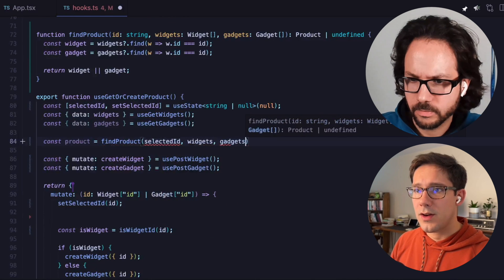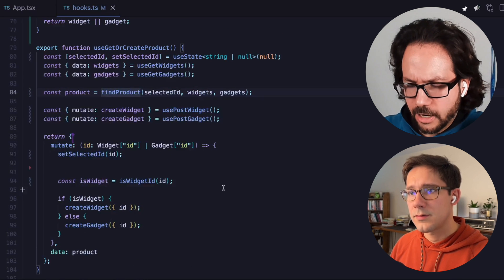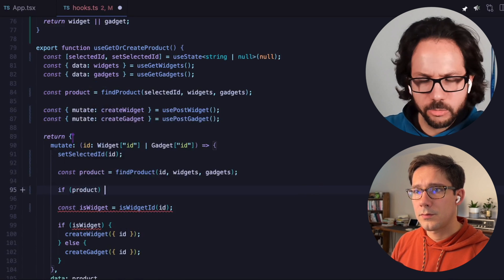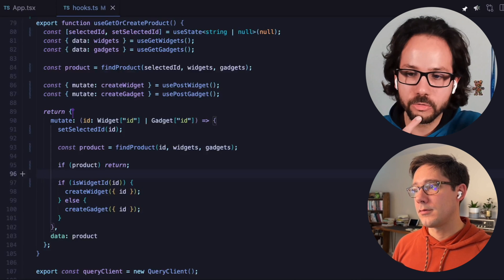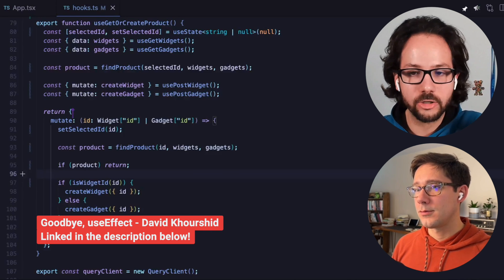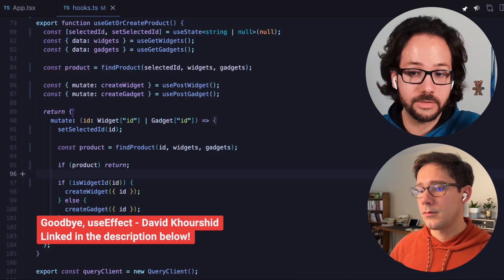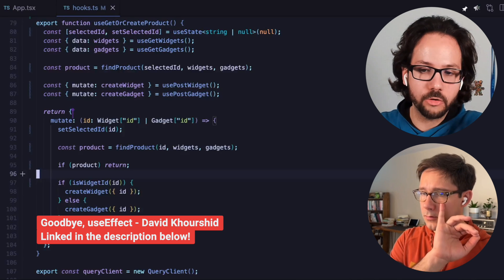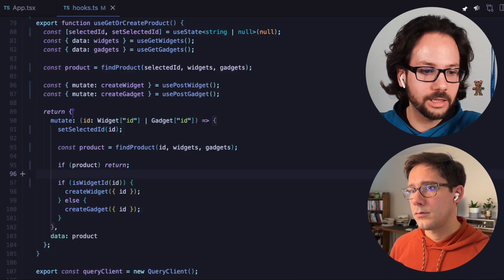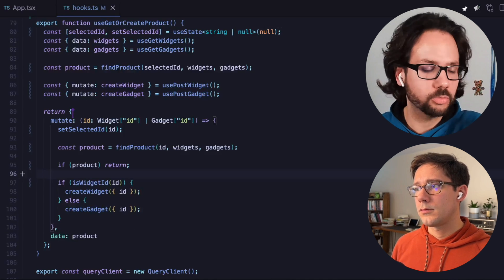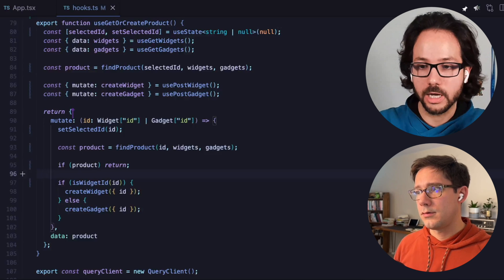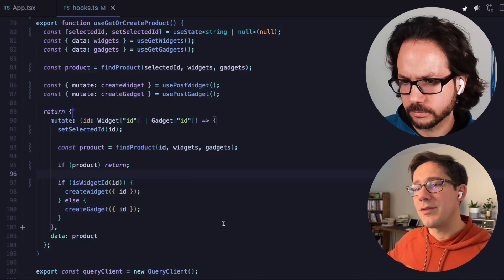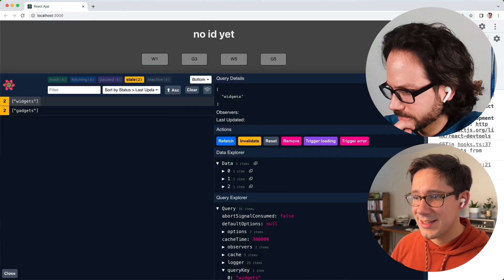There's a great video from David Khourshid where he says most of your side effects should happen in event handlers, not in effects, and I think this is a very good example. Here we already have the event handler where we can easily decide: should we fire the mutation or not? If we bind it to the render cycle instead, with React 18 strict effects this would just fire again unnecessarily. That cannot happen if you keep it in the event handler.